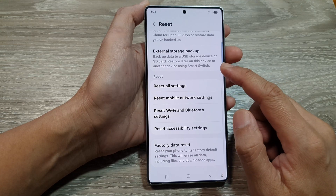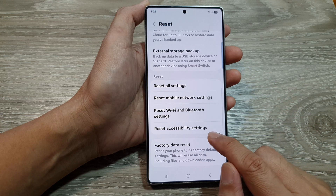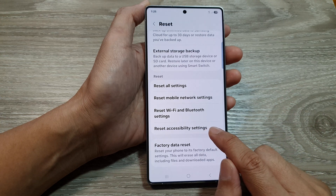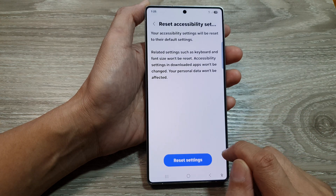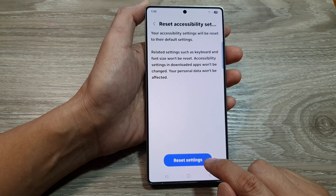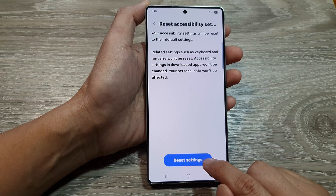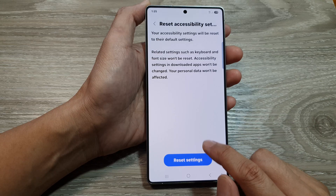Next, scroll down and tap on reset accessibility settings. In here, tap on reset settings.